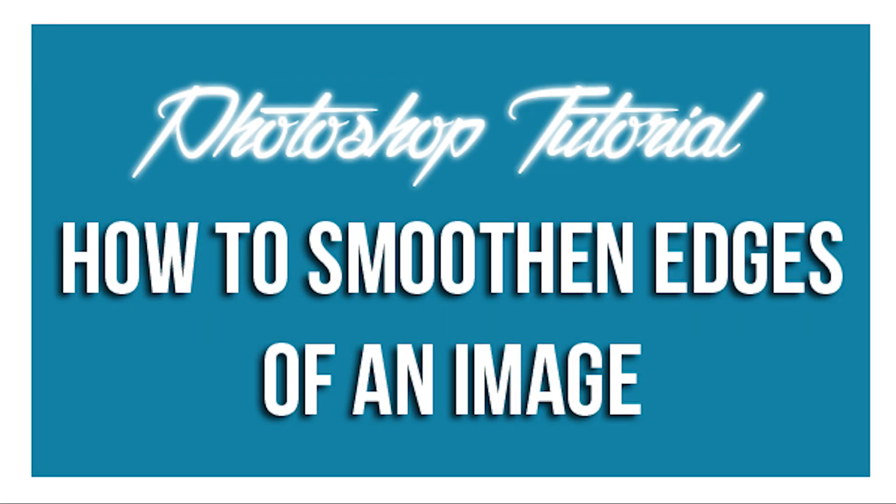This is going to be a tutorial on how to smoothen the edges of an image on Photoshop CS6.